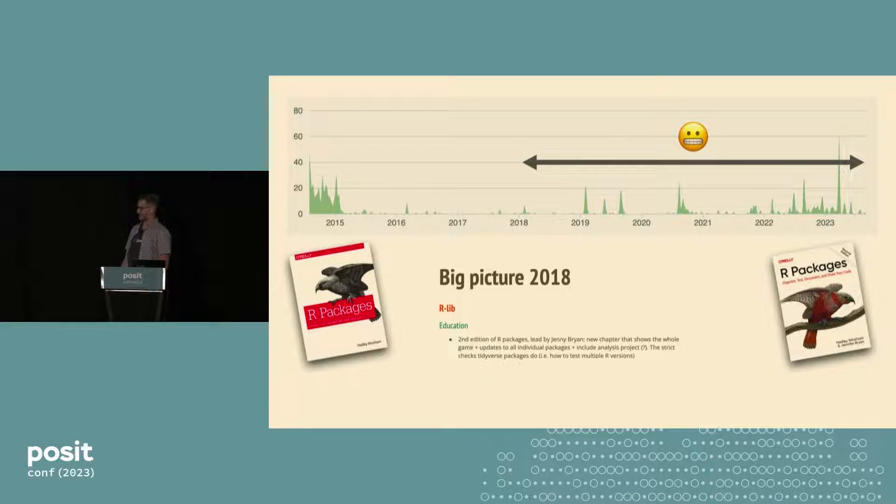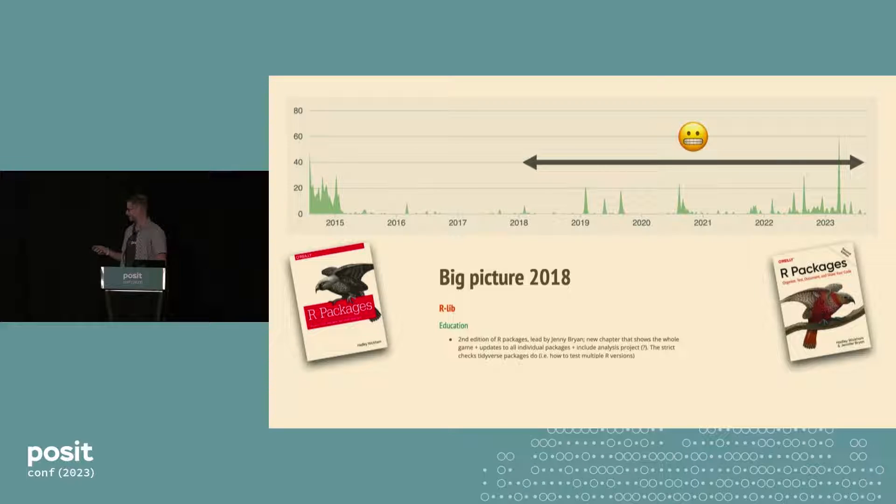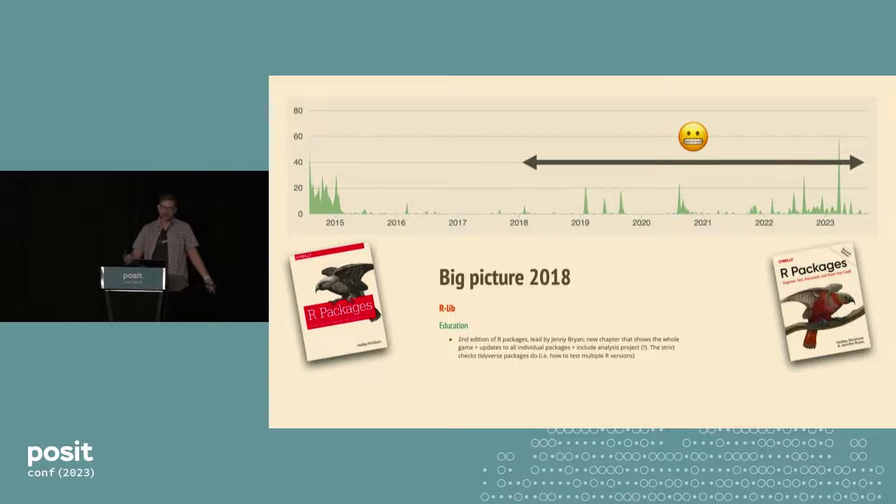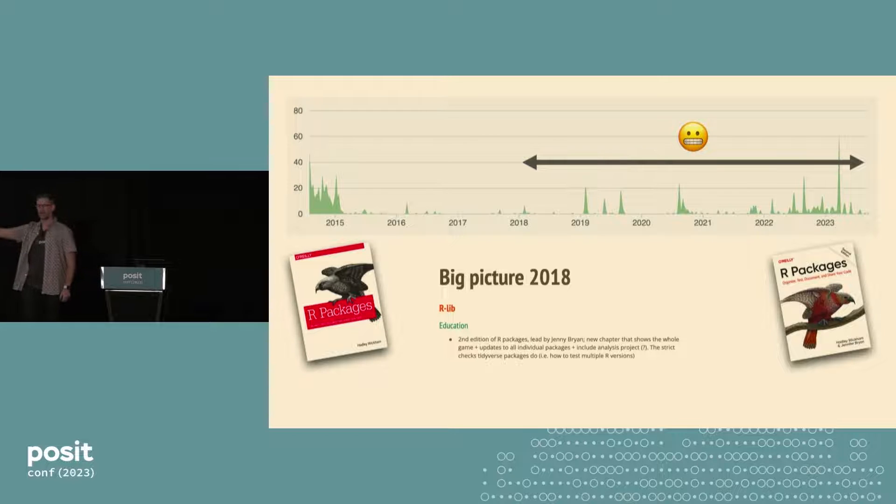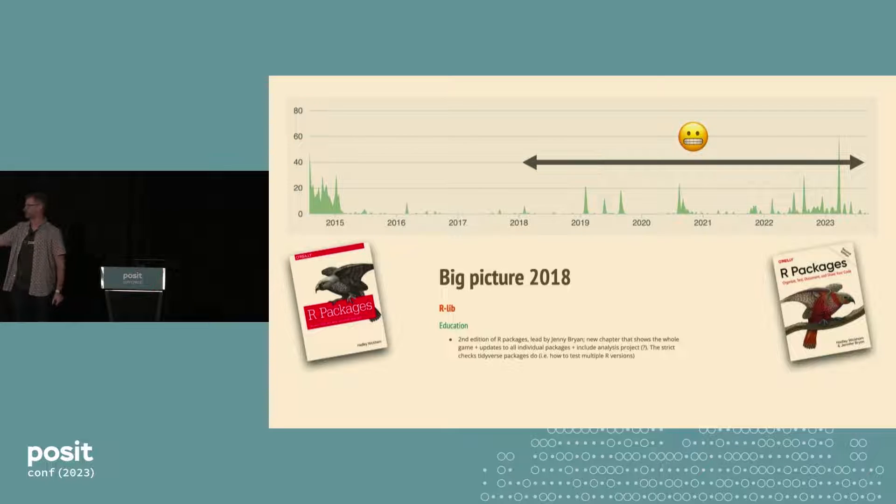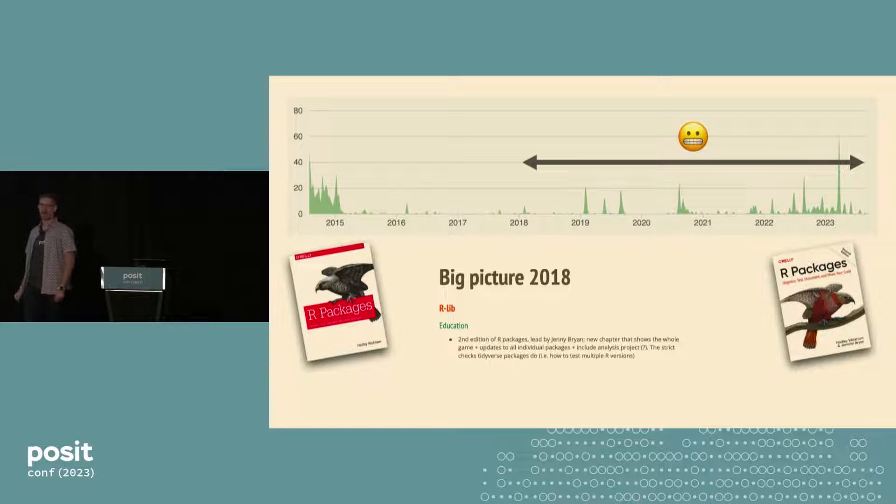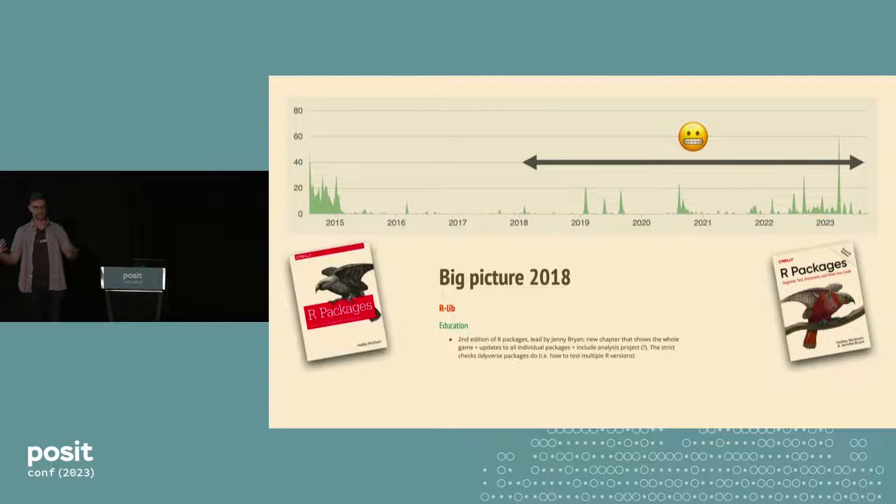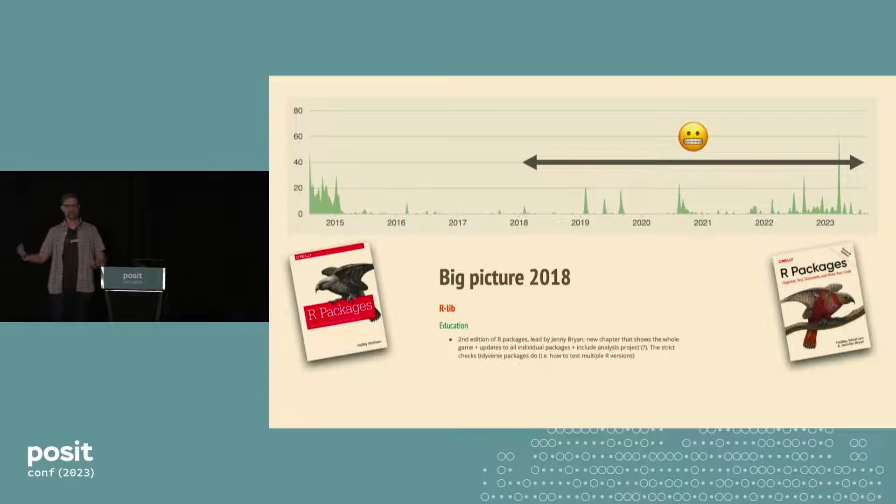So in this slide you will see, the first edition of R packages really kicked off in 2015. And nothing really happened for like five years with this book. It just sat. It was live, people were using it, but it wasn't being updated, even as the practices that we in the Tidyverse team were using.